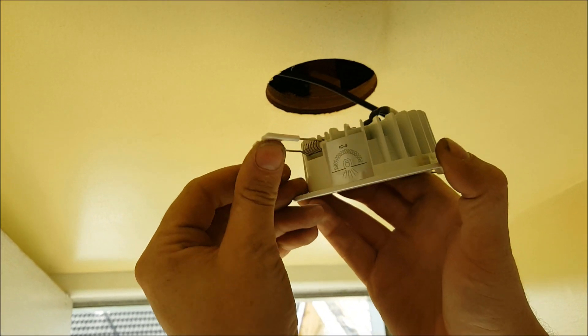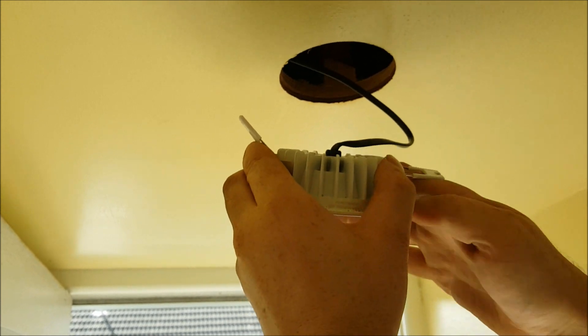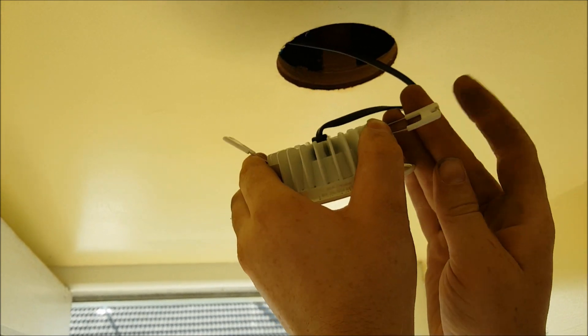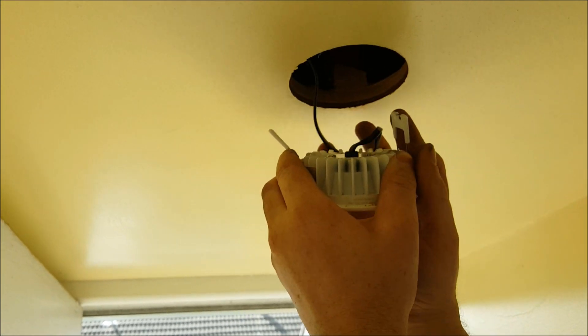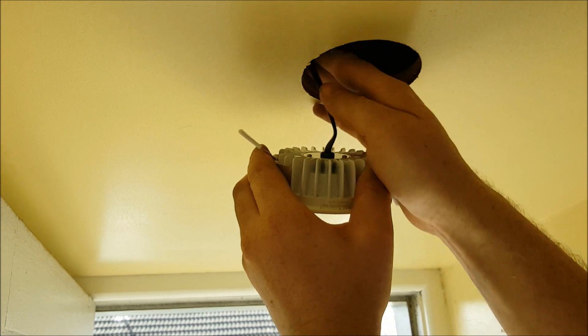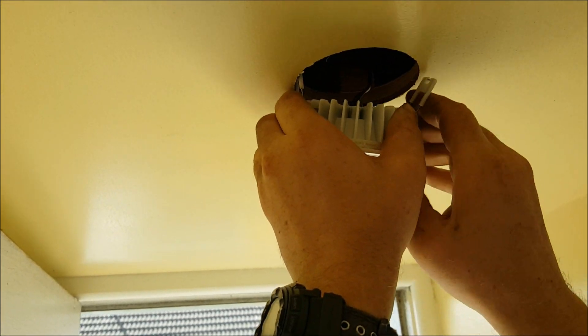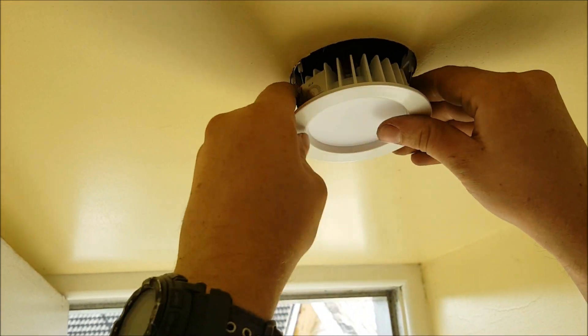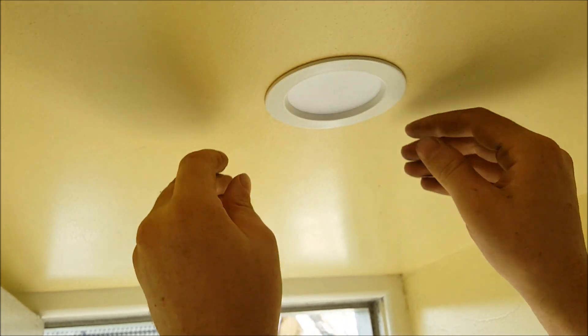So these clips on the side, what you want to do is fold them up like that, make sure that cable's in the ceiling, and then slide the light in like that. All done.